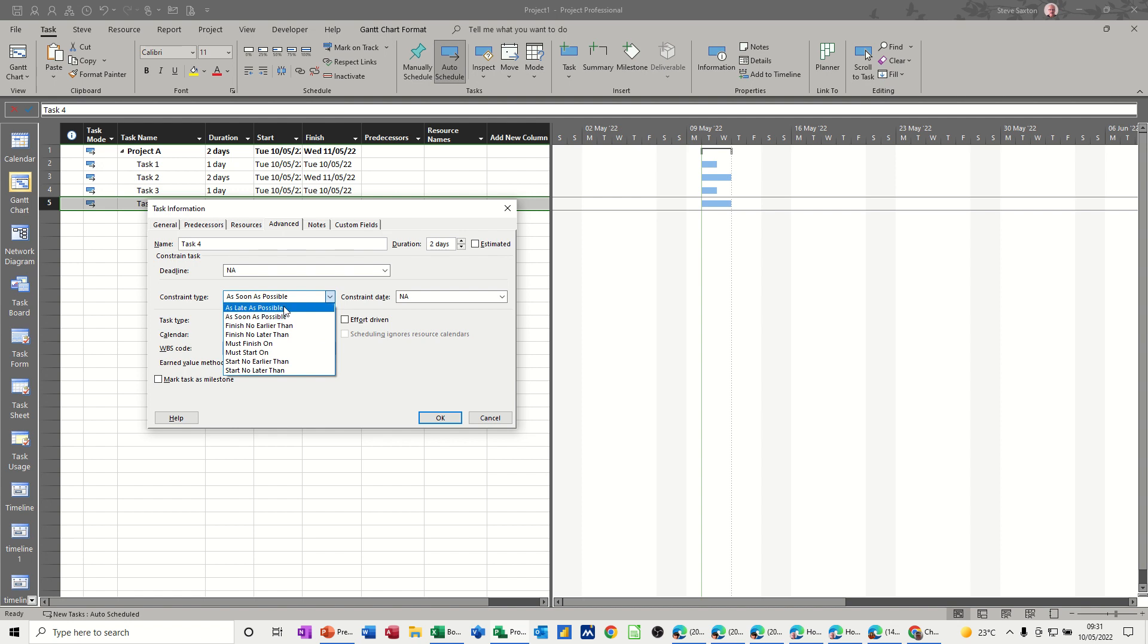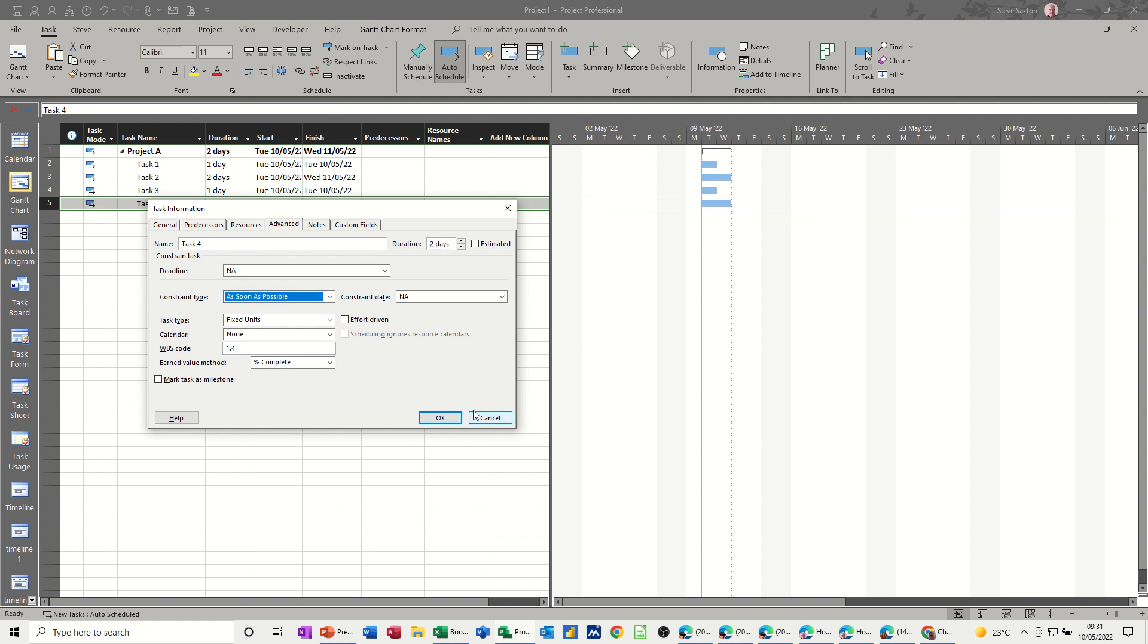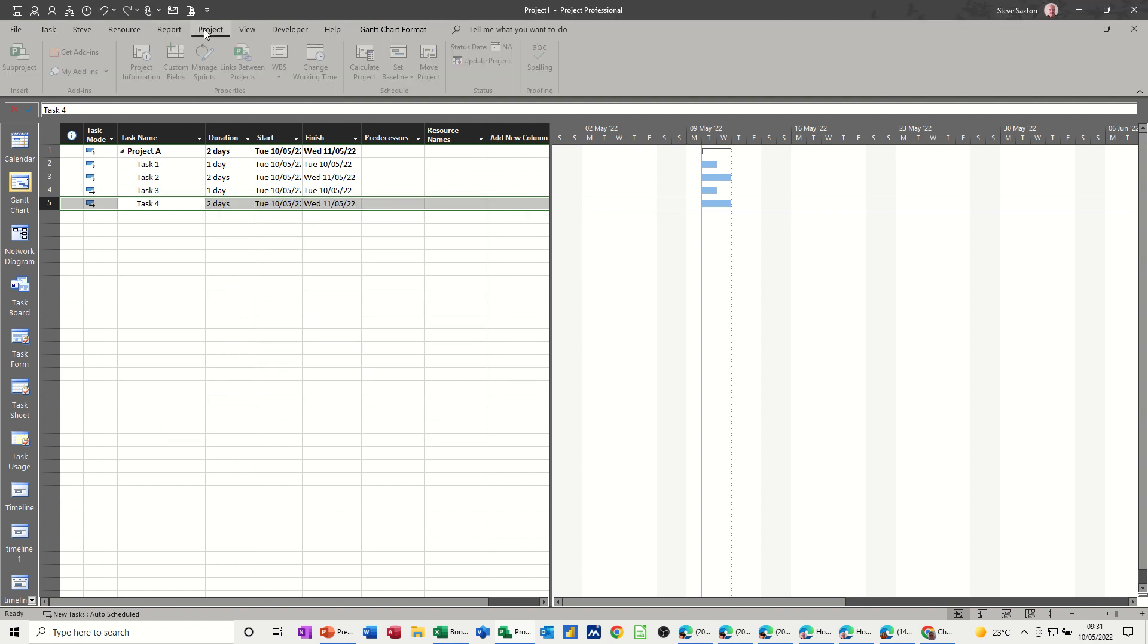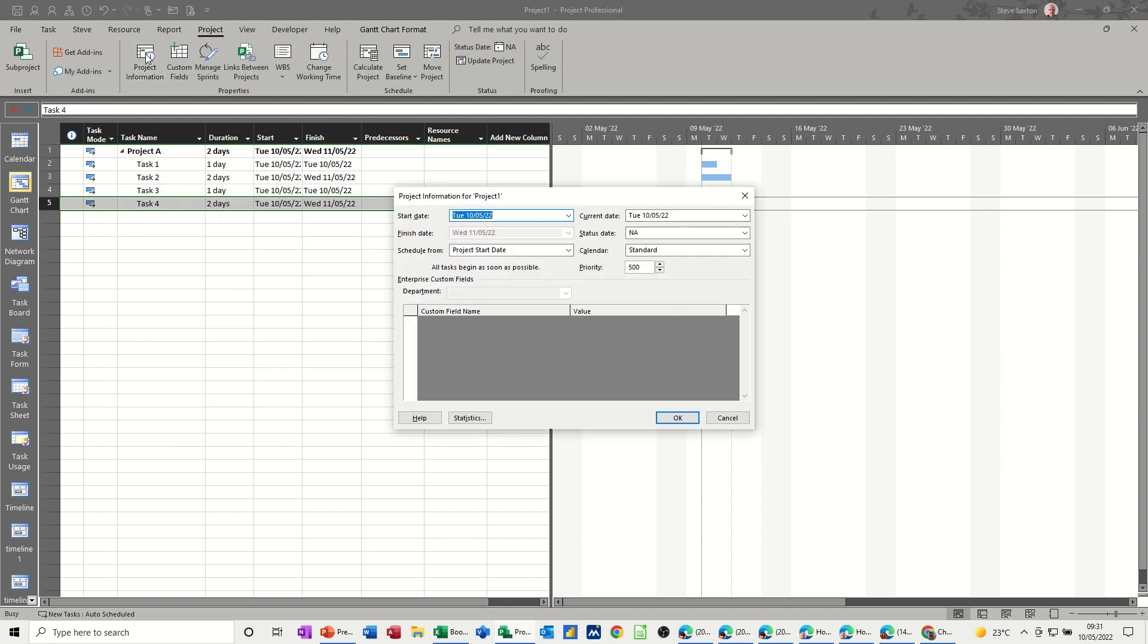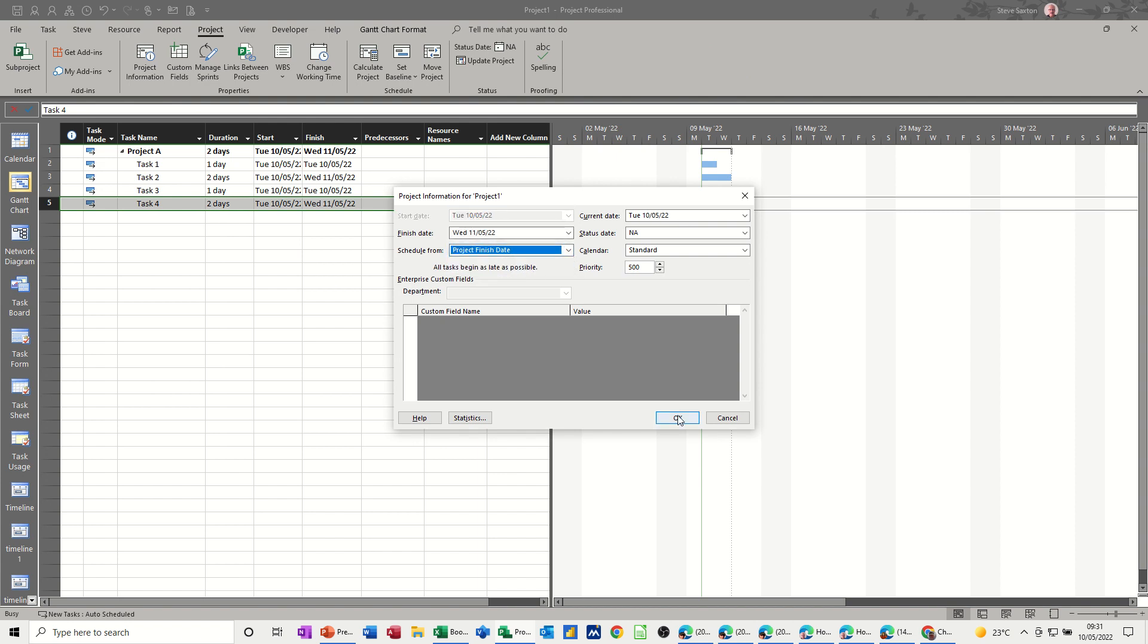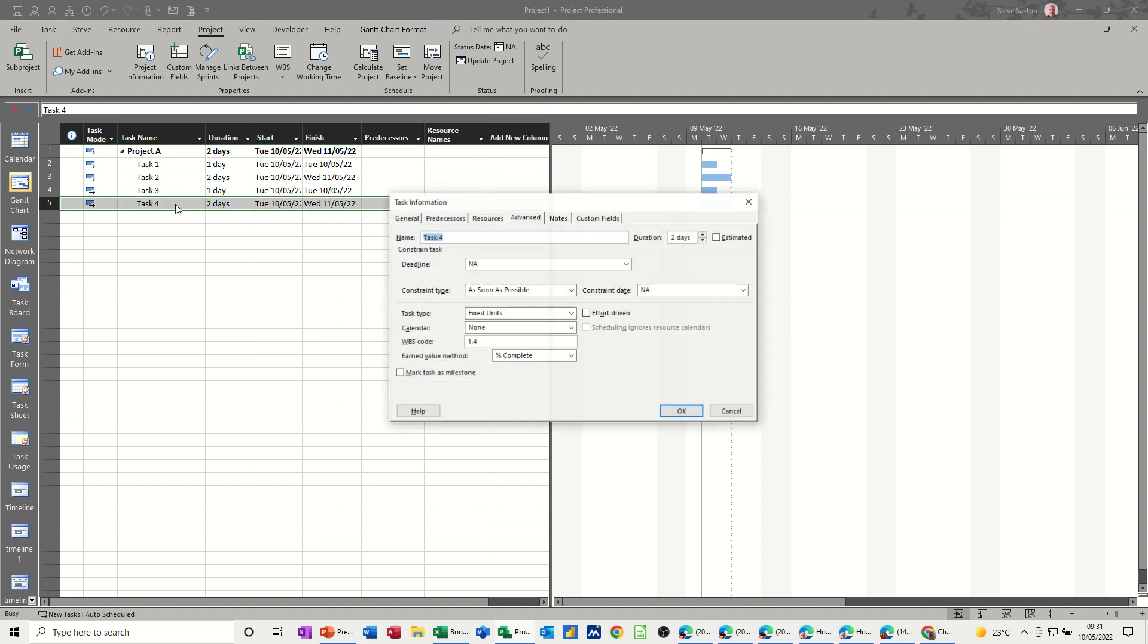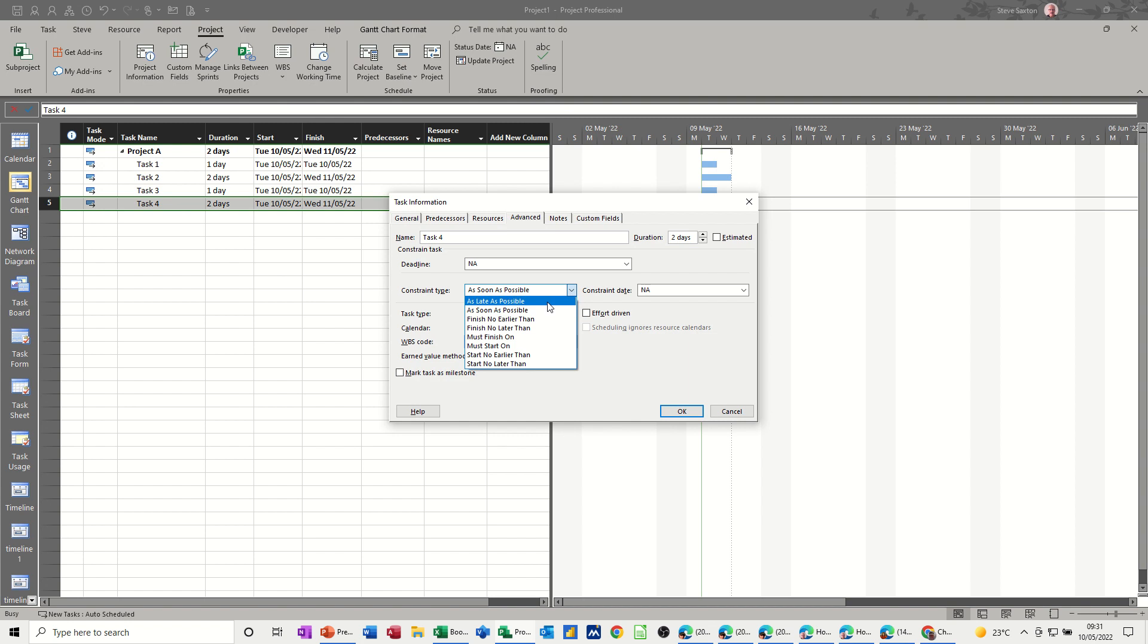If it is going from an end date or a finish date, the default would be as late as possible. So if I just cancel this off for a second, I'm just going to Project Information, that's where you set this. So it's on a start date. If I change that to a finish date, and then click OK, and then just double-click into that, this would be set to as late as possible.